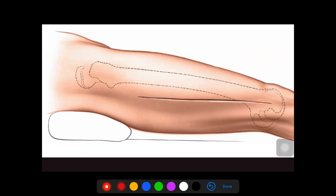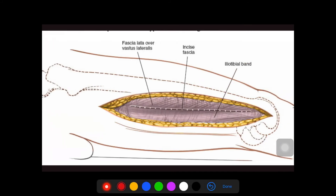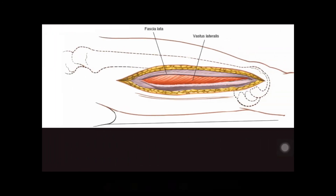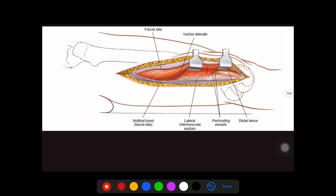For the incision, we need to palpate the lateral epicondyle of the femur and the posterior aspect of the shaft of the femur. We then take a straight incision from the posterior aspect of the femur to the lateral epicondyle. The tensor fasciae latae should be cut in line with the skin incision. Below the tensor fasciae latae, we retract the muscle anteriorly to find our plane and reach the bone.